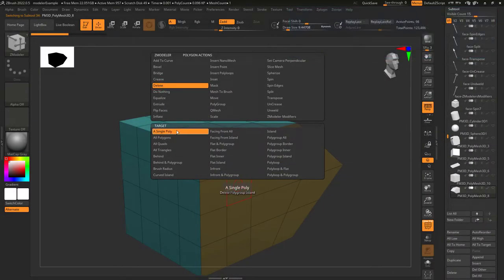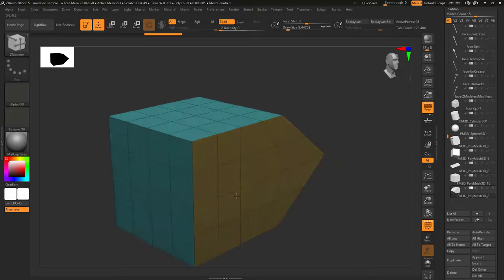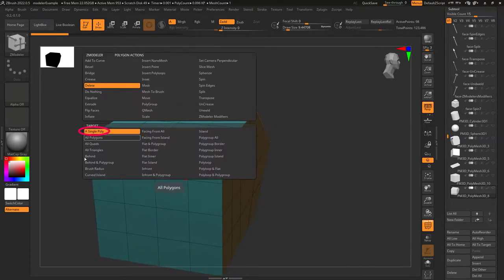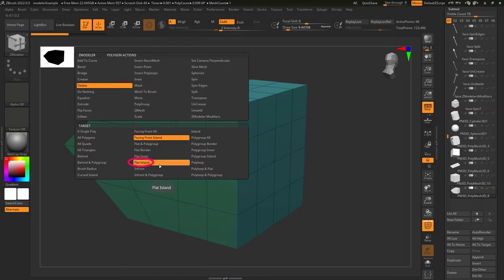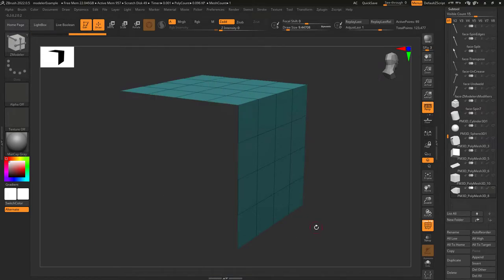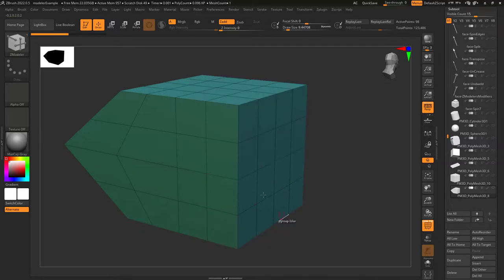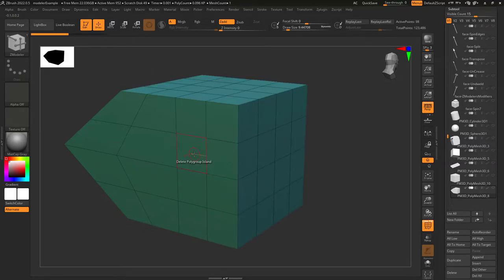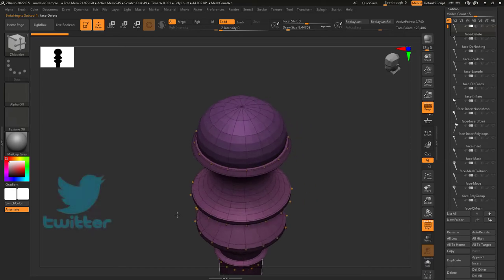Delete face is really simple. When you left-click a face, it's going to delete whatever target you set. If you're on single poly, it'll delete one poly. If you're on front facing, it'll delete the front face. If you're on poly loop, it'll delete that poly loop. If you're on poly group island, it'll delete everything that is the same color. Hope that helps!